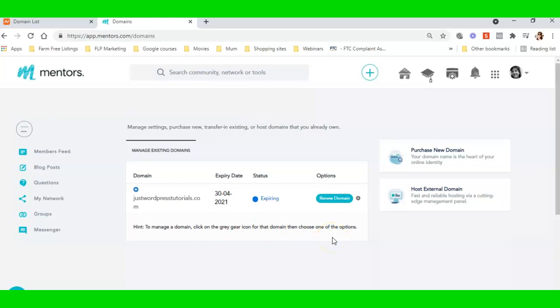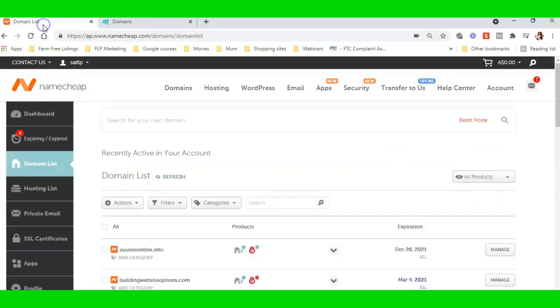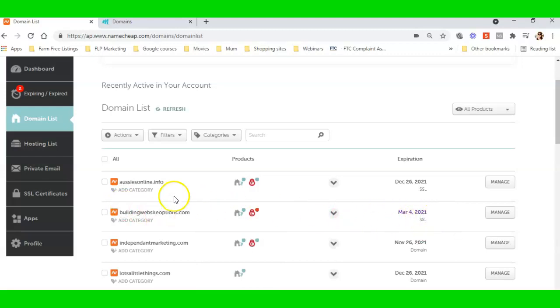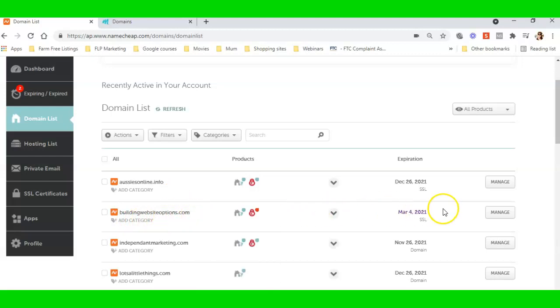Let's get on to pointing the domain over from NameCheap. I've got the domain over here at NameCheap, so I'm going to point one of my domains here. I'll point this domain because the SSL is expired on it—buildingwebsiteoptions.com. Not using it for anything, so I'm going to point that to the DBL.